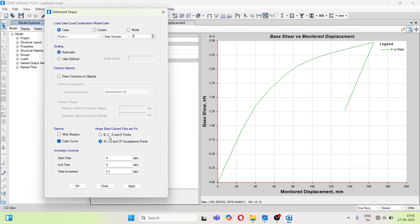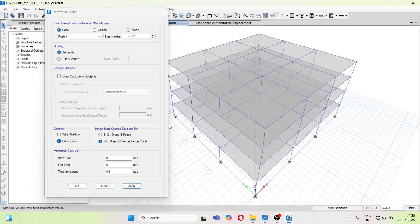Now hinge state colored dots. So here you can see B, C, D and E points or IO, LS, CP acceptance points. So you can have any one, so if we click on apply.